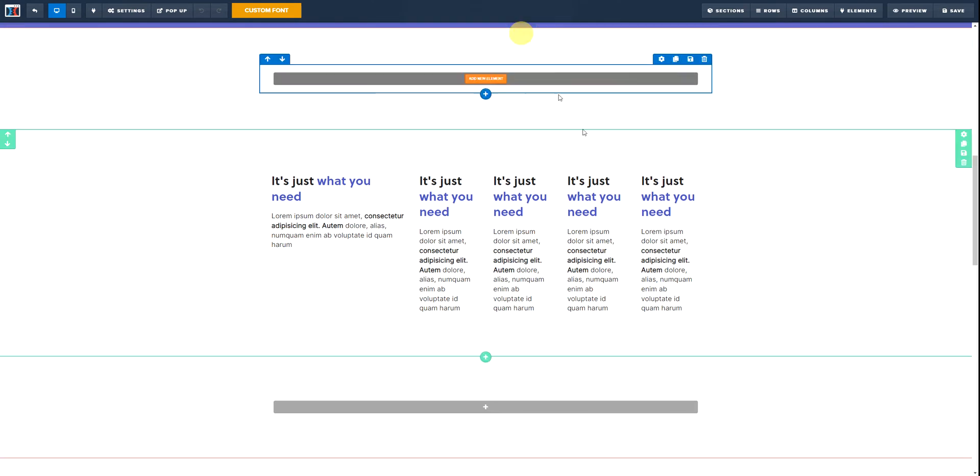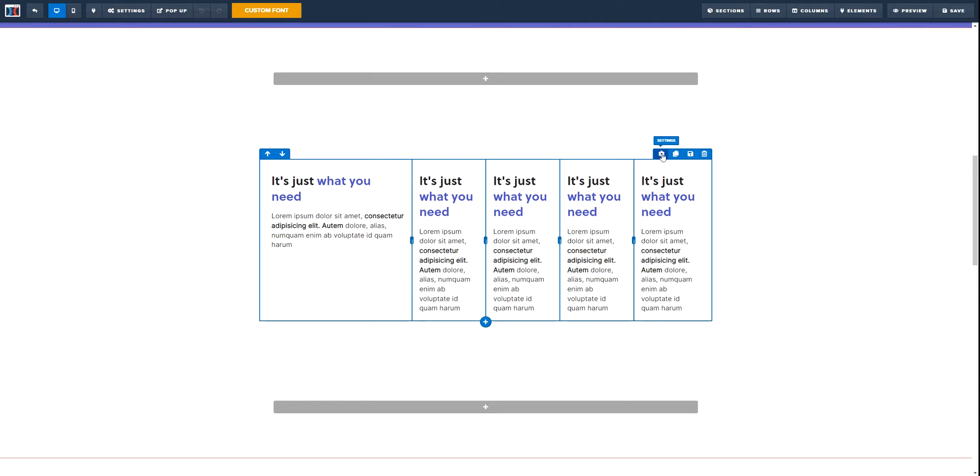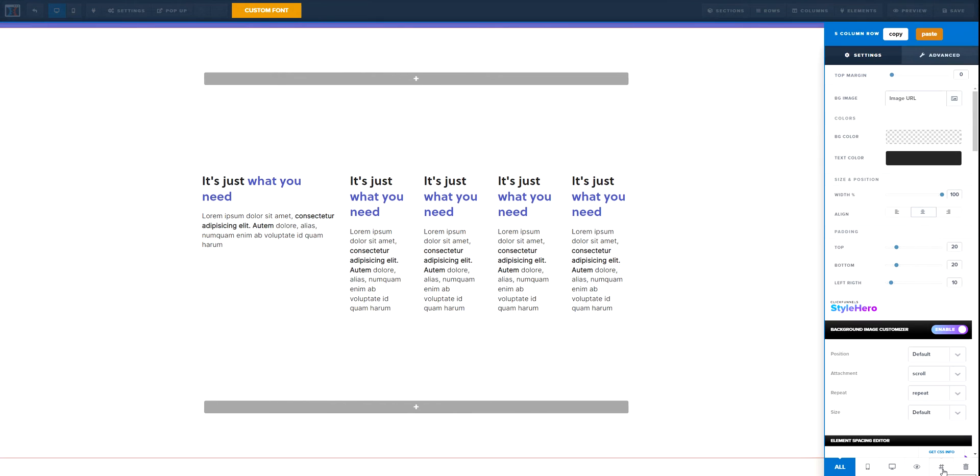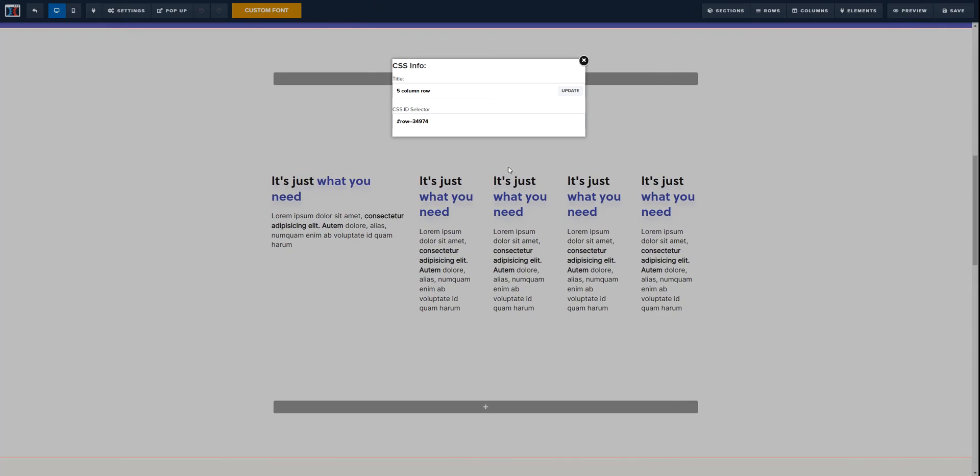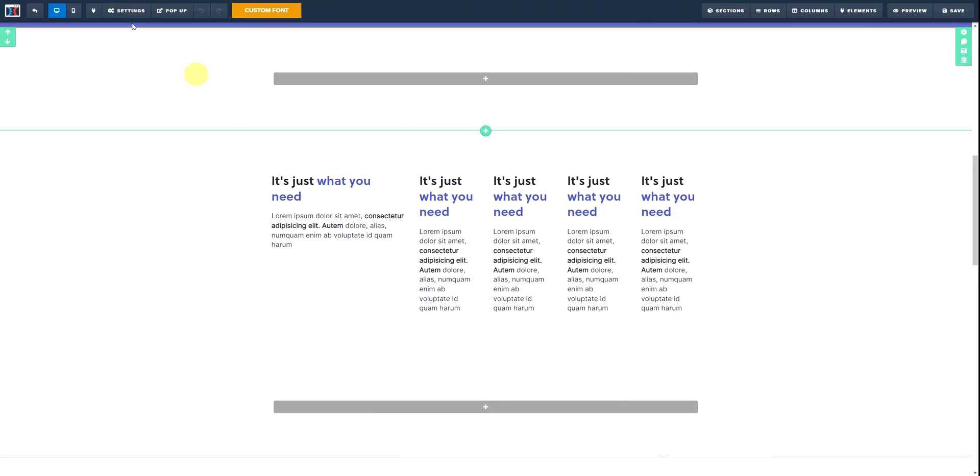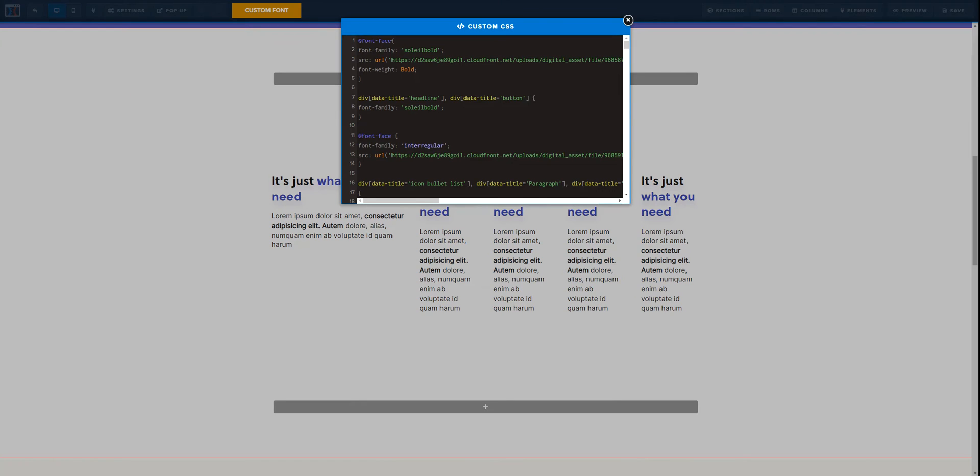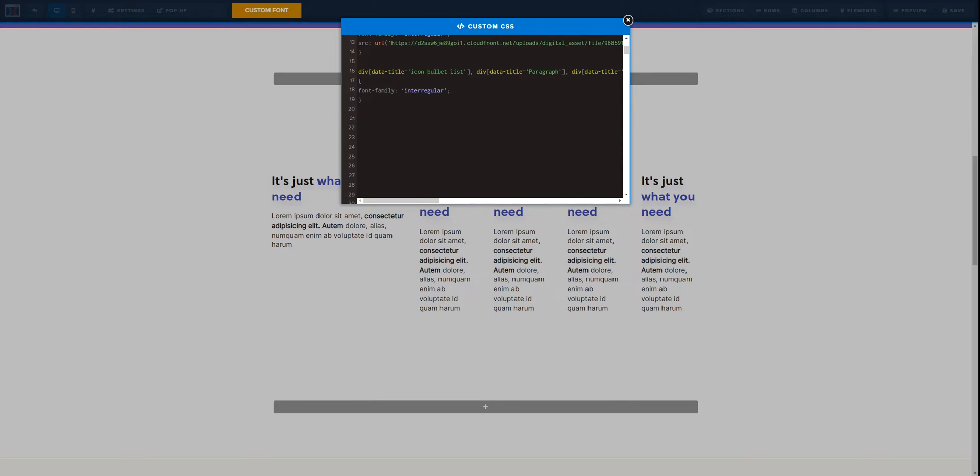So the first thing we want to do is go to Settings, Get CSS Info as usual, and now we are going to copy the CSS ID. Right after we do this, let's go to Custom CSS and then let's paste it right there, open and close brackets as usual.